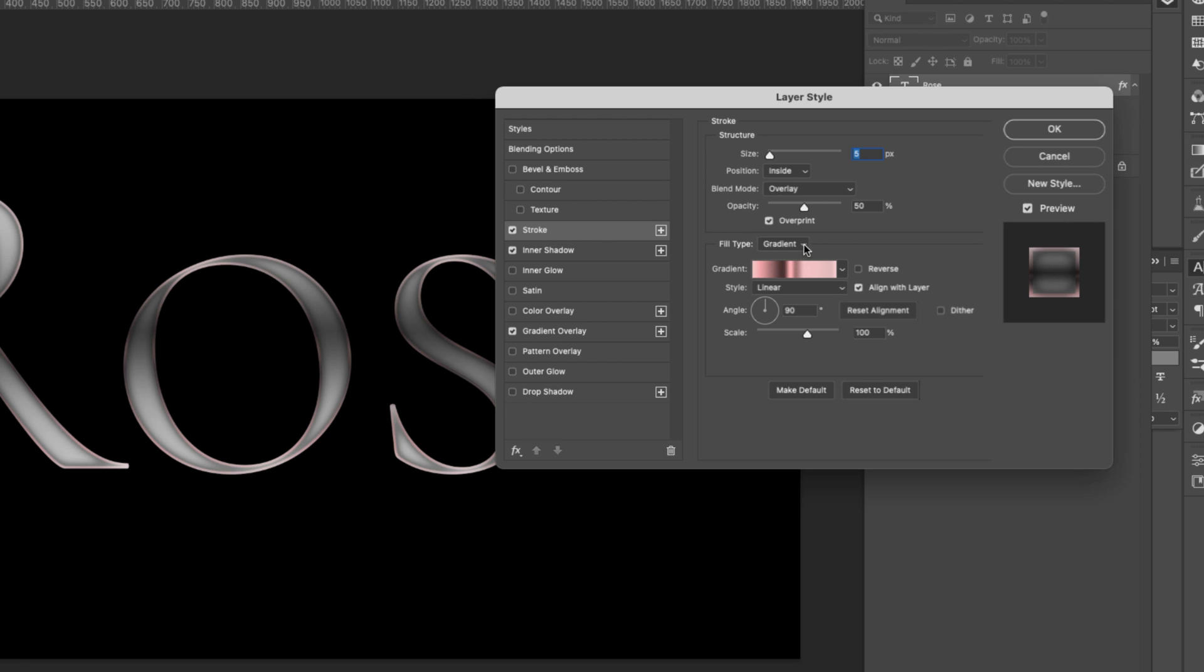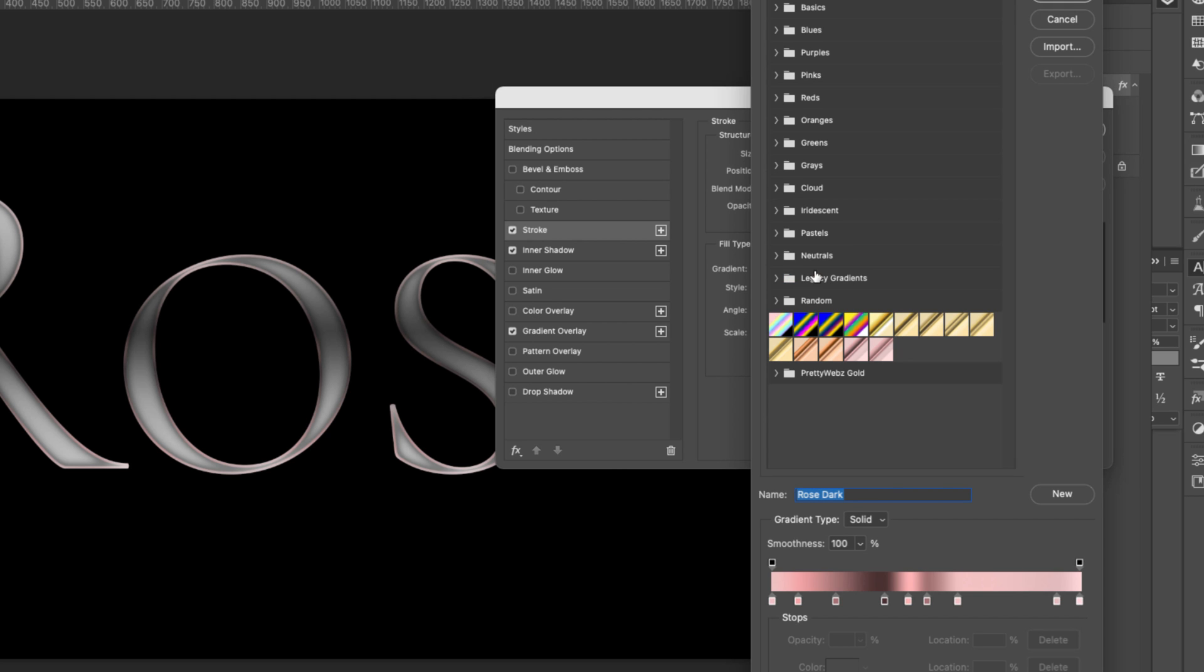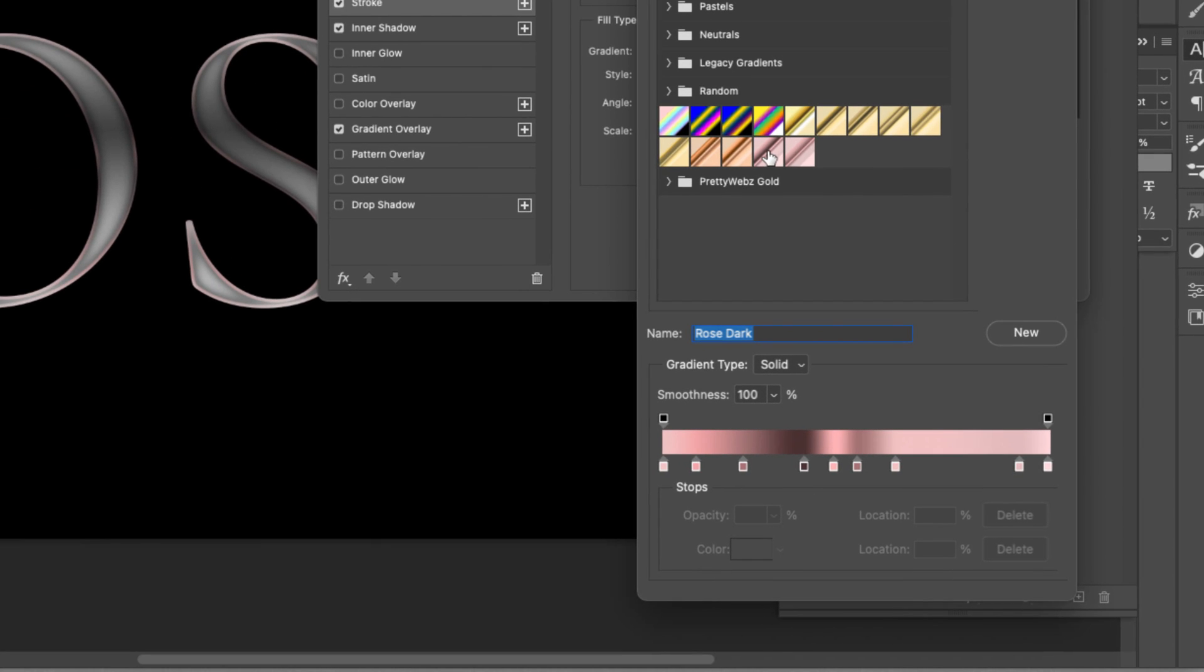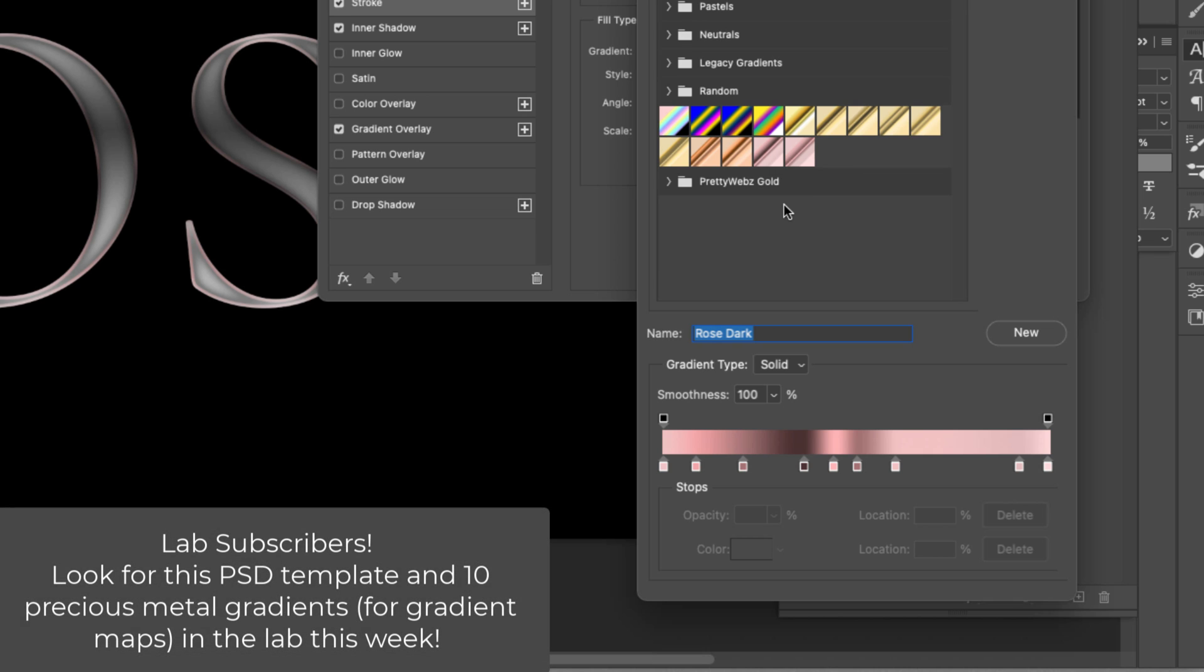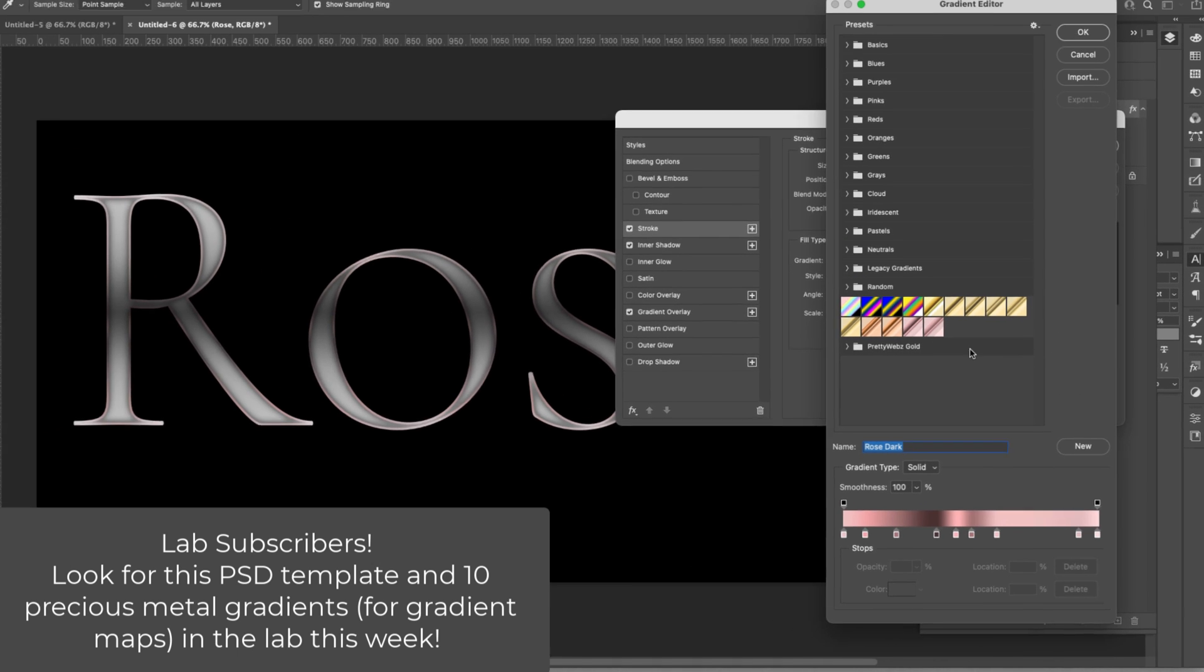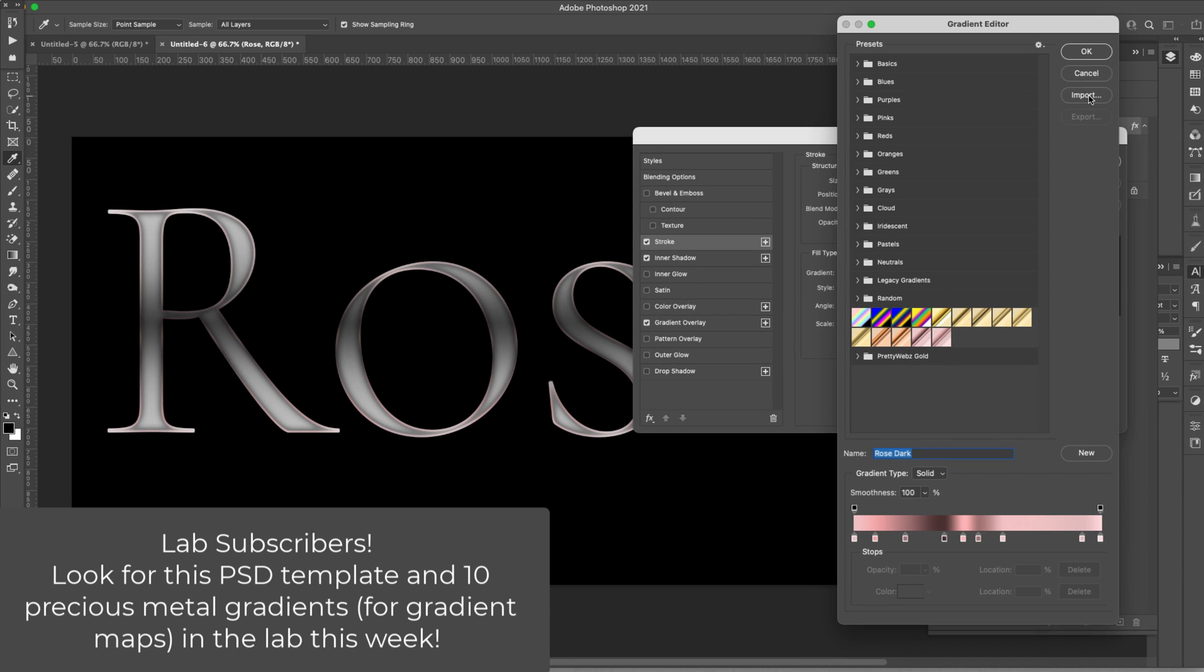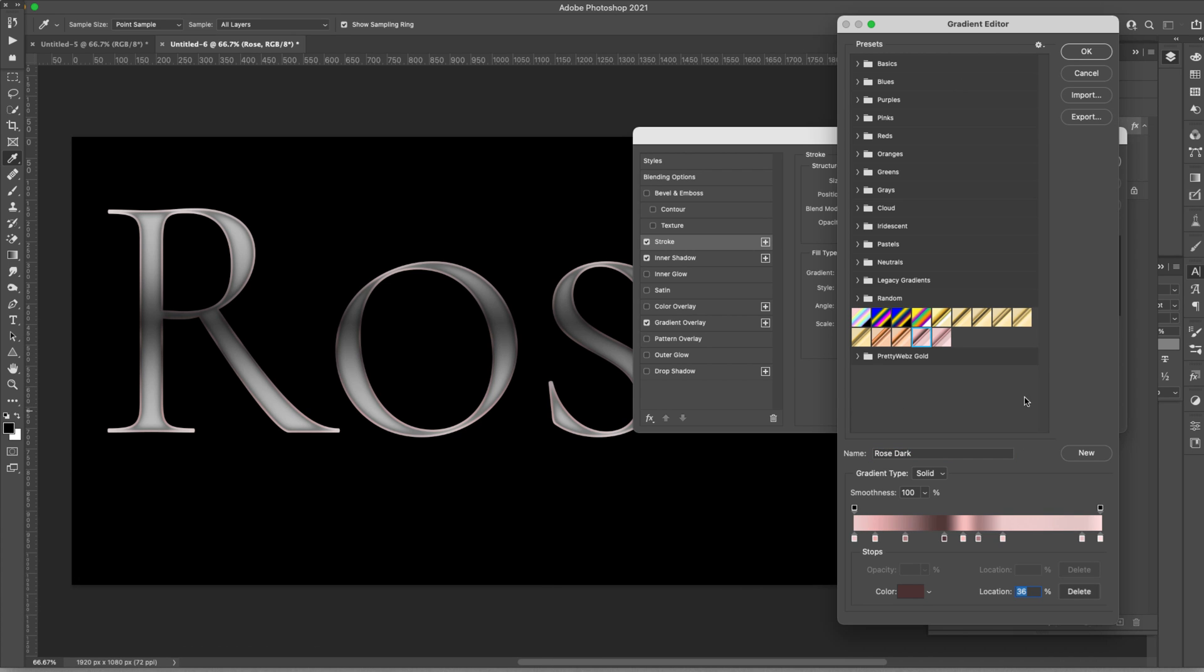The fill type is going to be gradient. Choose gradient from there. Style is linear. Angle 90 degrees. Scale 100 percent. And then for our gradient we're using this one right here. This is a custom gradient that I'm going to be putting up on my website for free. You can download it very easily. Once you have that downloaded all you have to do is come here to import and then locate it on your computer and it'll pop it right in here. So you'd come in and make adjustments in order to get that color exactly where you want it. That's it for all of our layer styles.